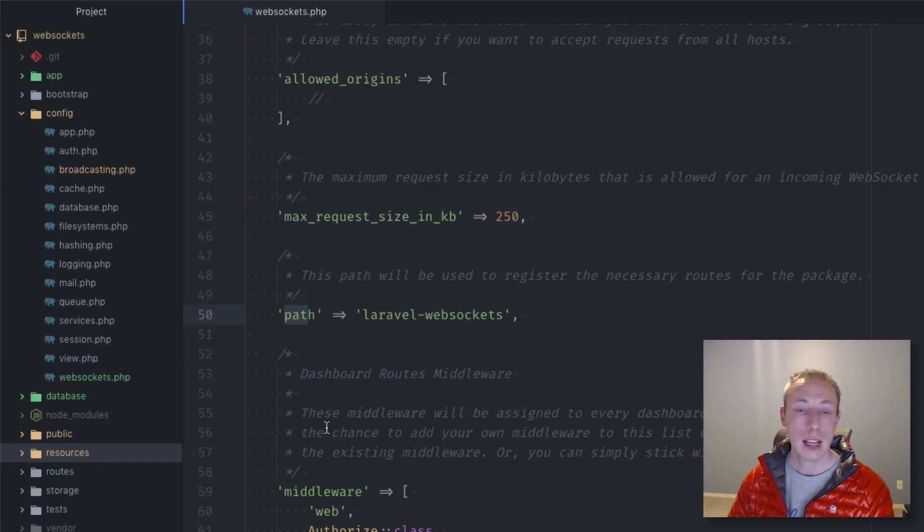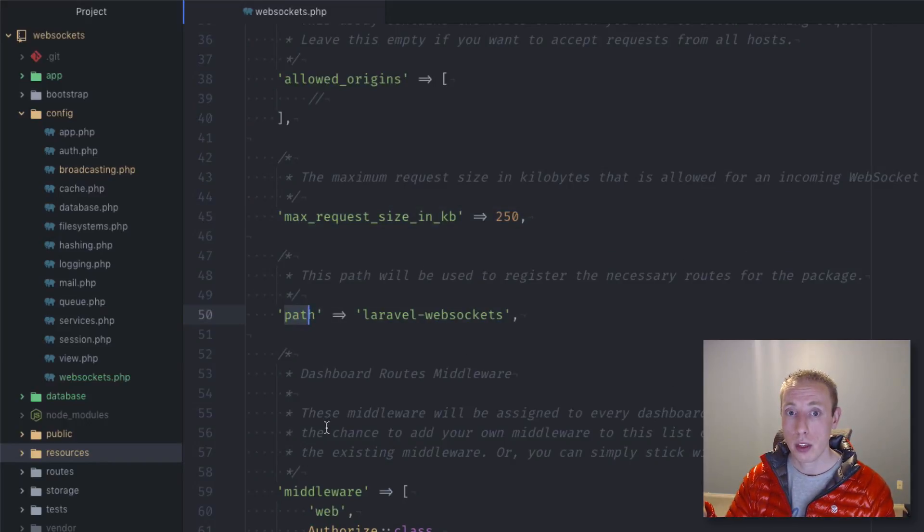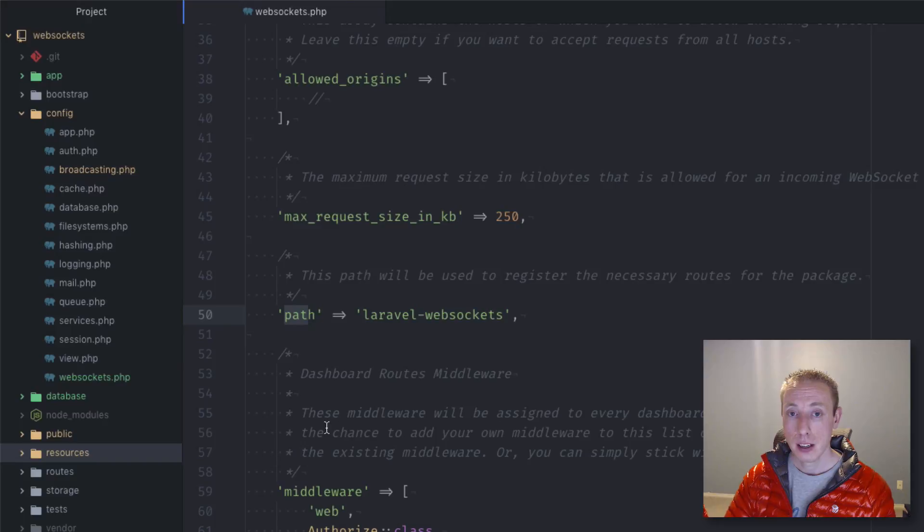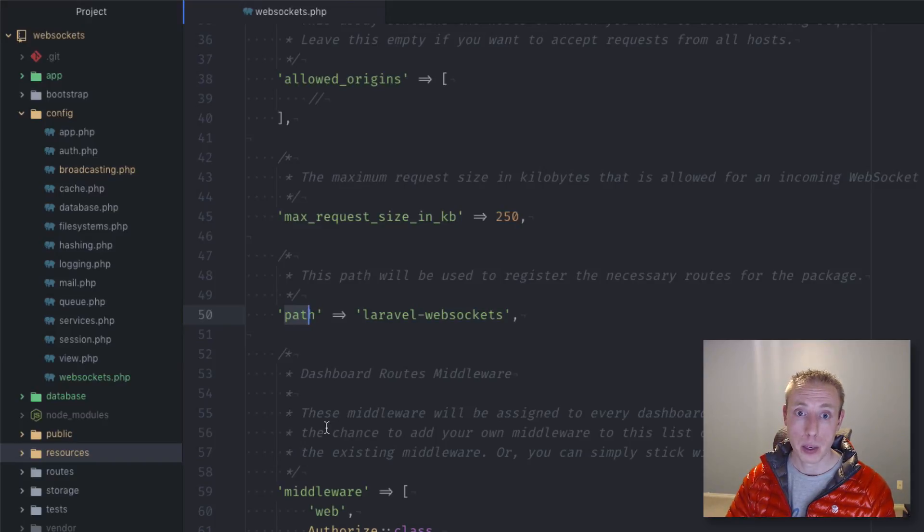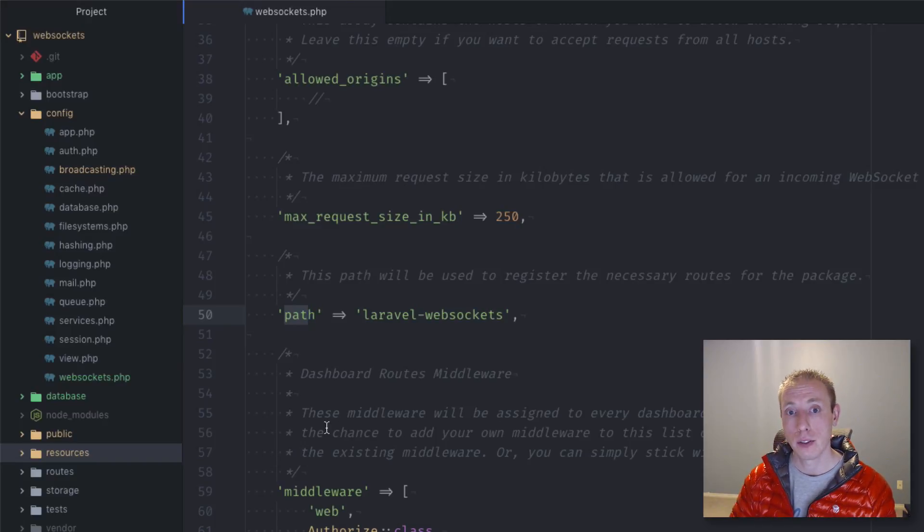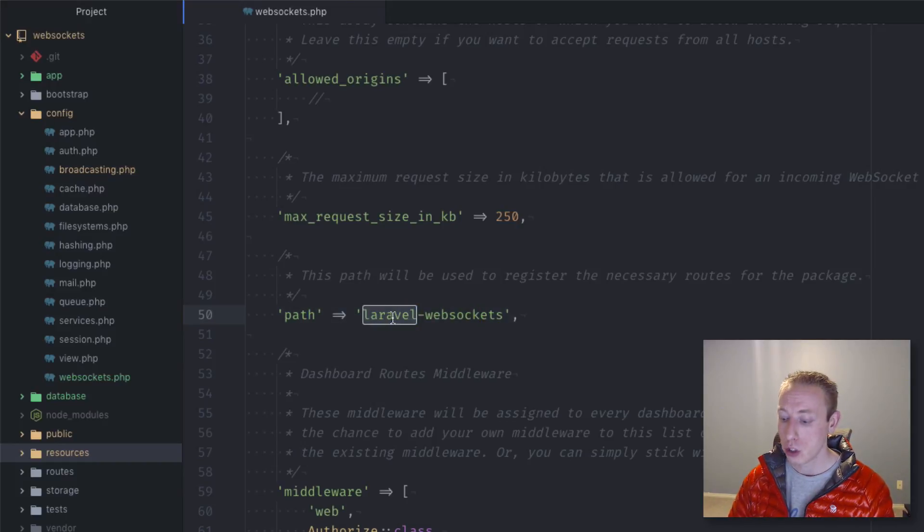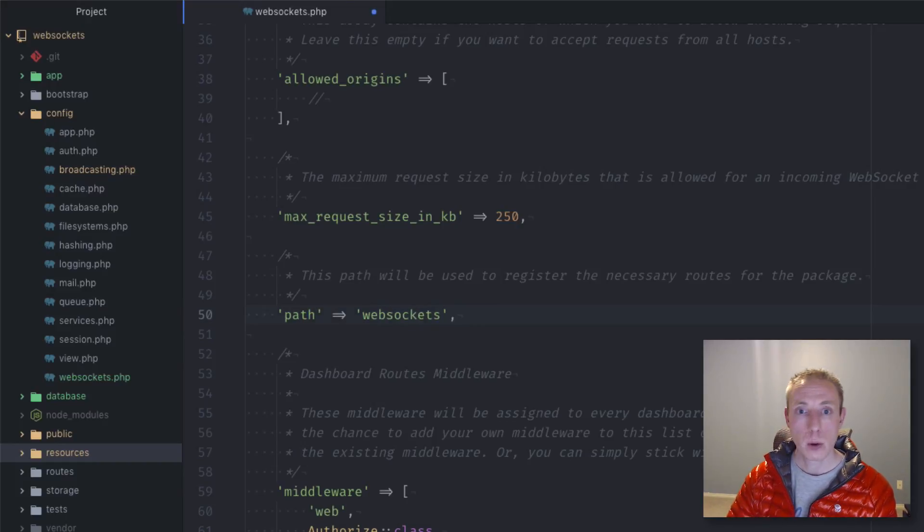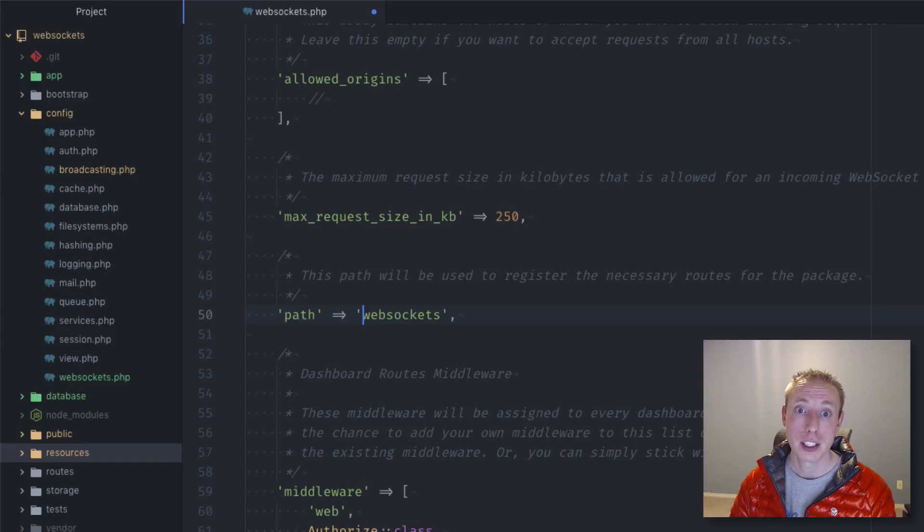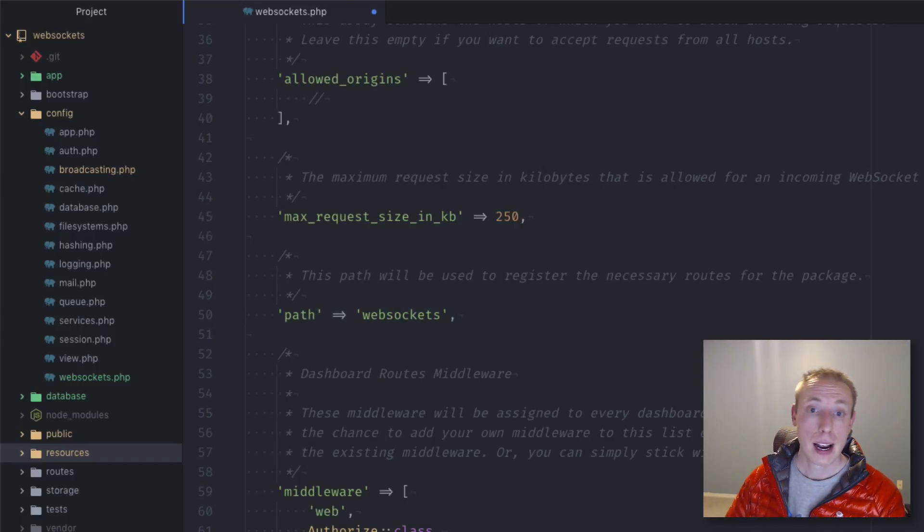Next, you have your path. This allows you to define the path for the dashboard that we experienced. The default was Laravel dash WebSockets, and you can see that here. If you just want it to be WebSockets, you can change that. That's what I usually have done when I've used this package in my personal projects.